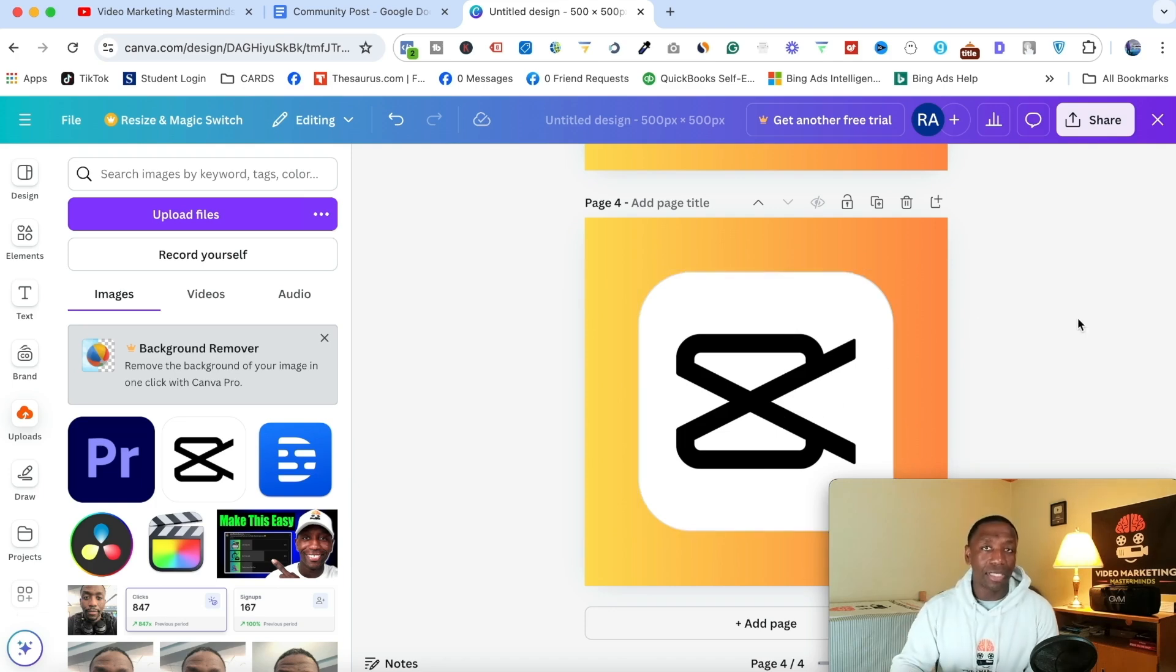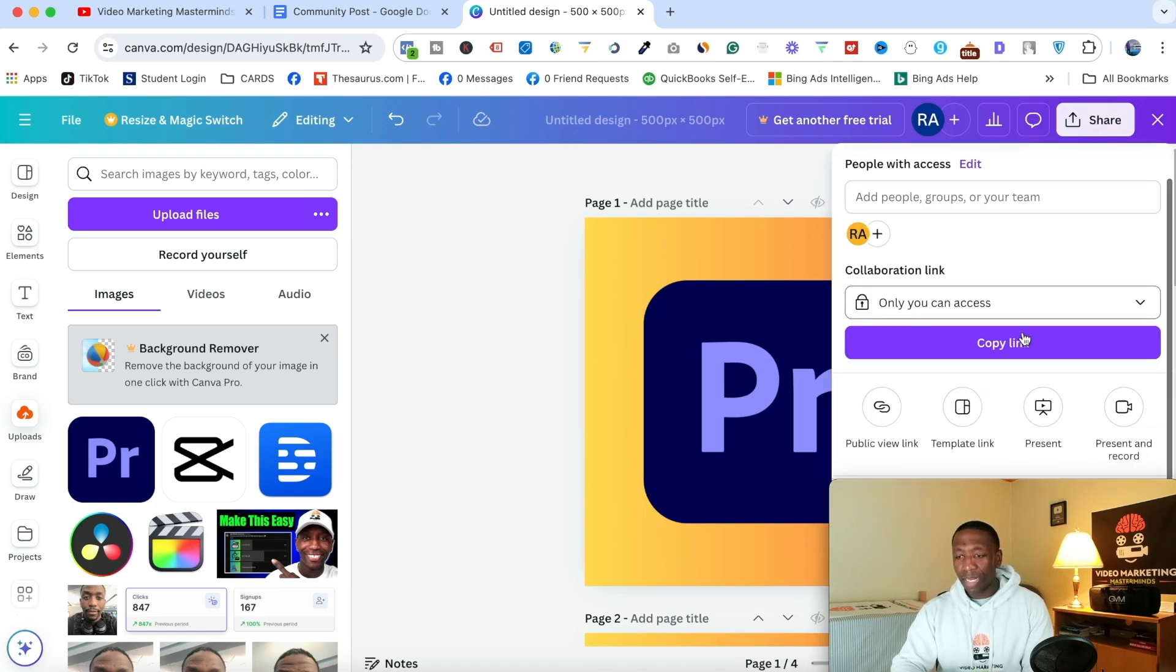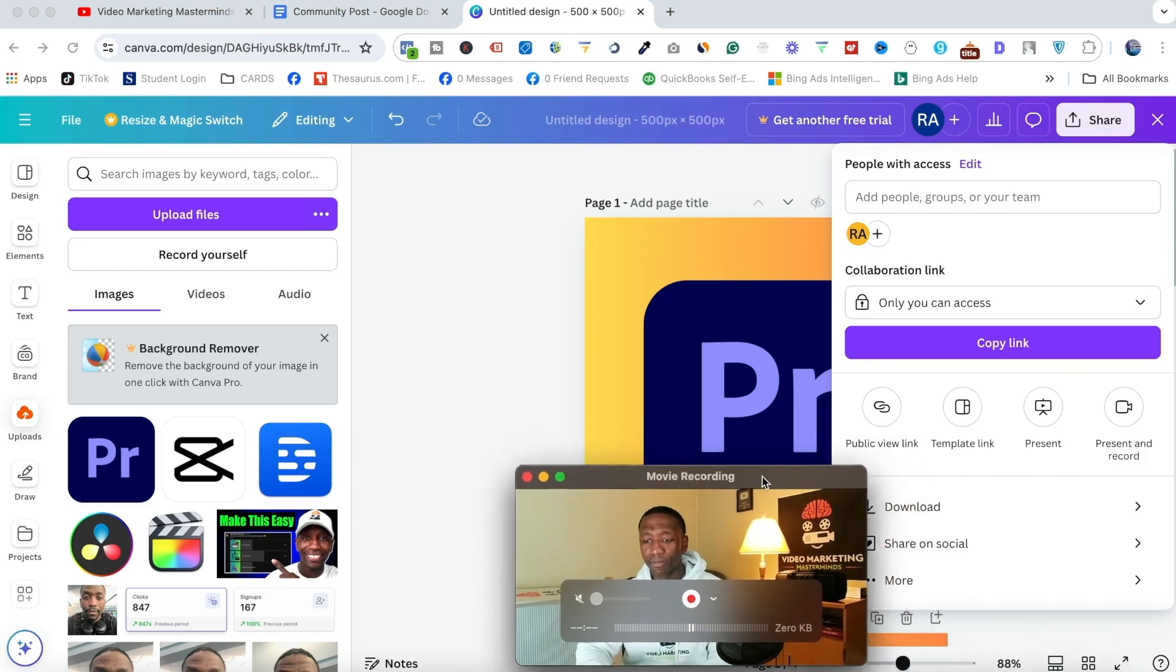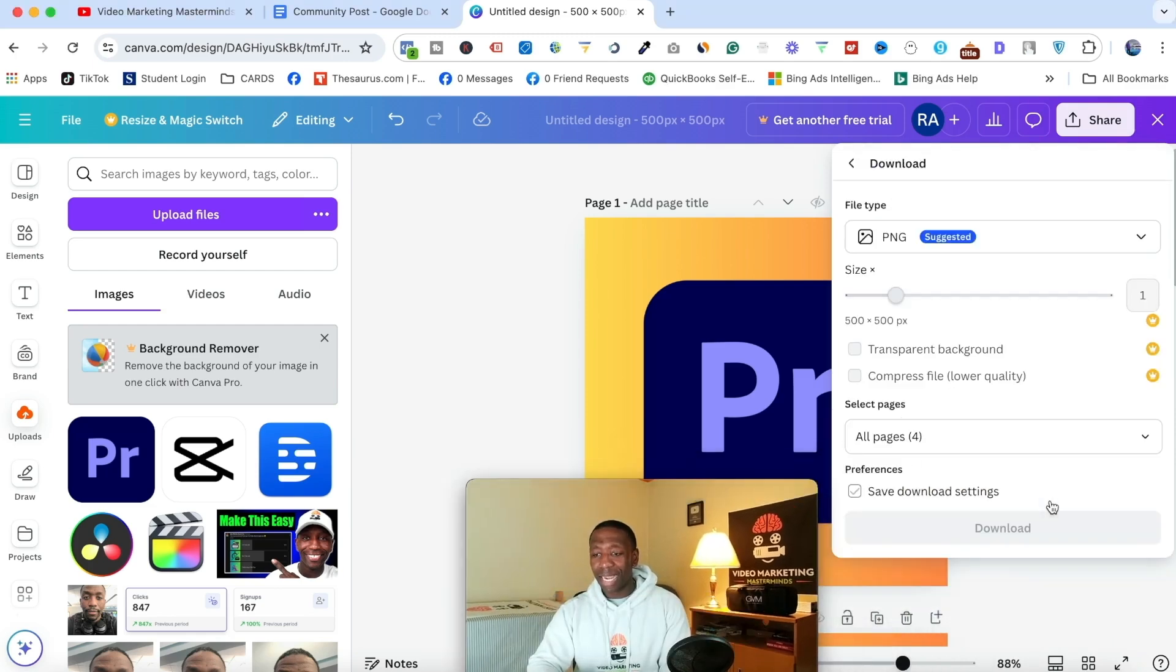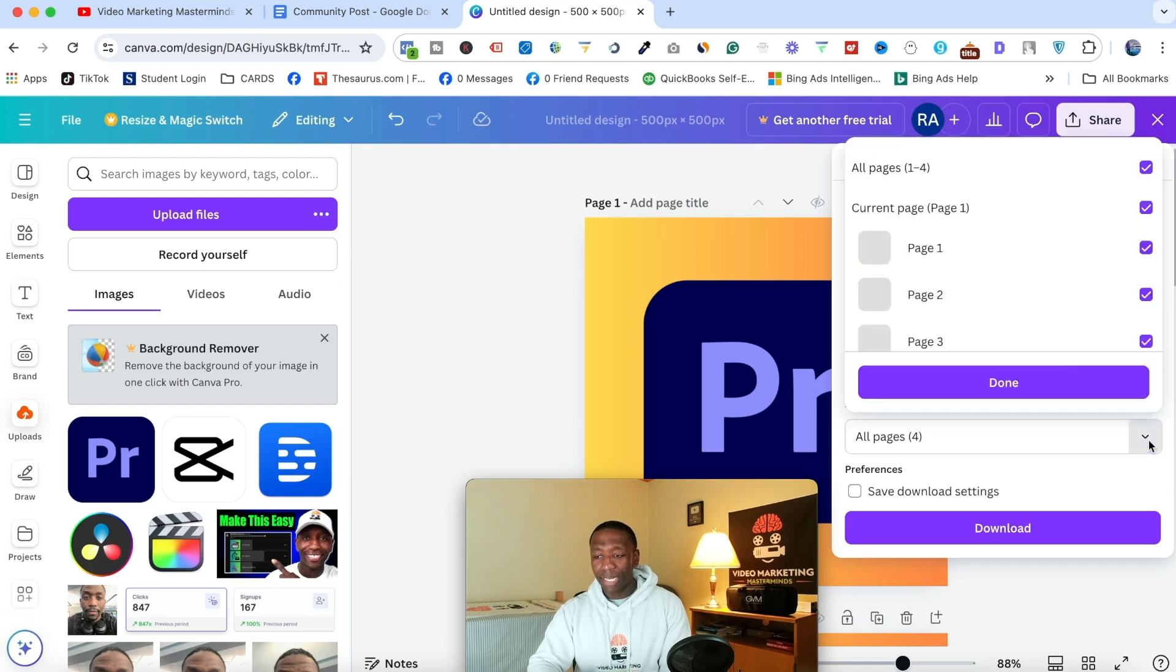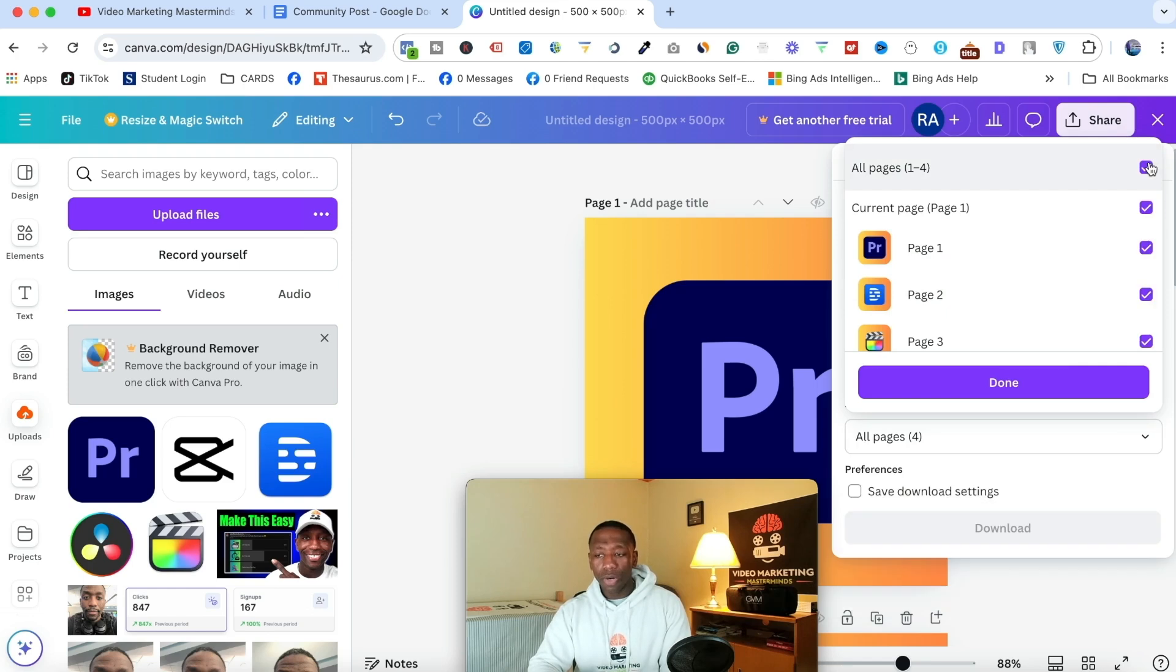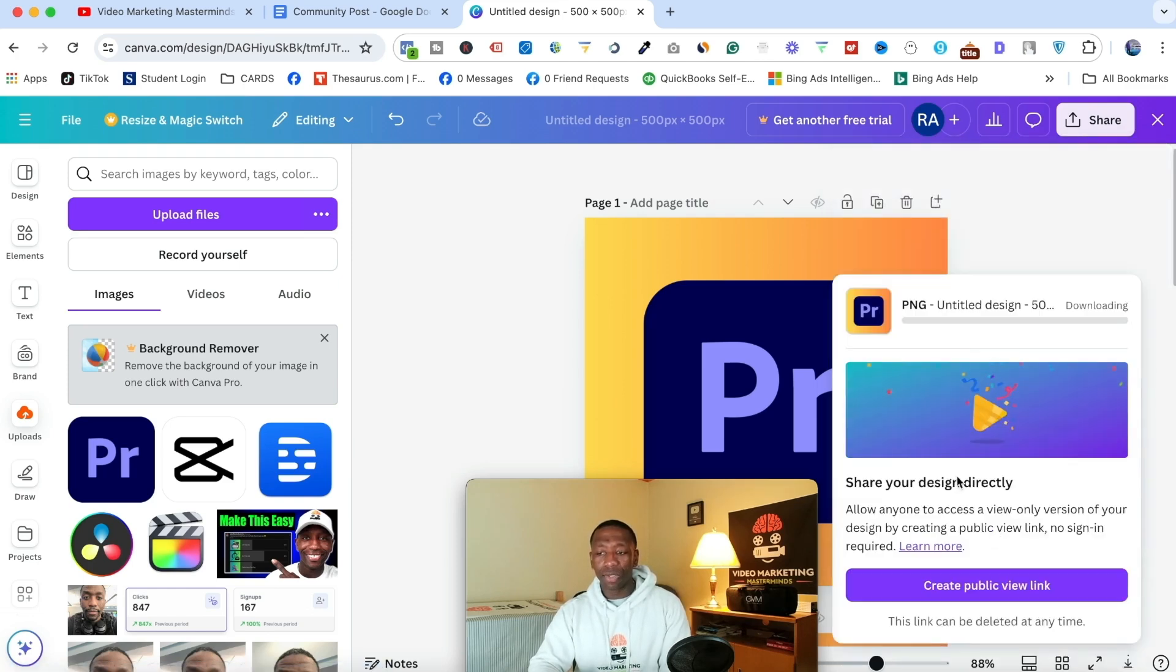So what we want to do inside of Canva is we want to go right here to where it says share. And then what we want to do from here, I'm going to have to move me again. What we want to do is click right here to where it says download. And then you see it says select pages, you can either download them individually by clicking this and then going one by one. Or you can click on all four, hit done, and then hit download.